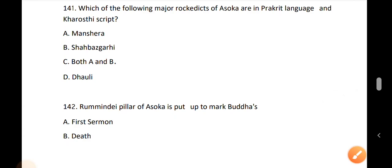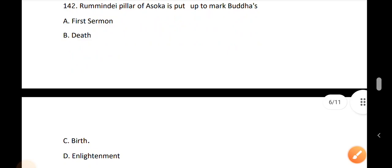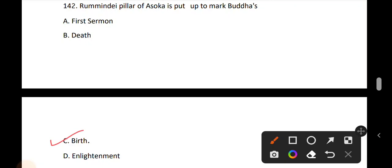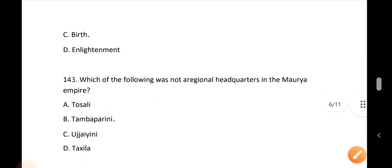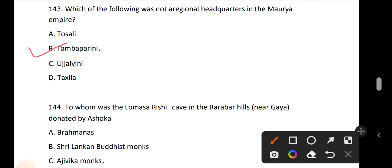Question 141: Which of the following major rock edicts of Ashoka are in Prakrit language and Kharoshti script? Option A is Mansera and option B is Shahbazgarhi. The correct answer is option C, both A and B. Question 142: Rummindei Pillar of Ashoka was put up to mark Buddha's — the answer is option C, birth. It is known as Ashoka's pillar at Rummindei. Question 143: Which of the following was not a regional headquarters of the Mauryan Empire? The answer is option B, Tamraparni.